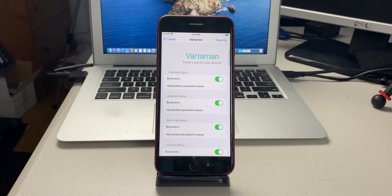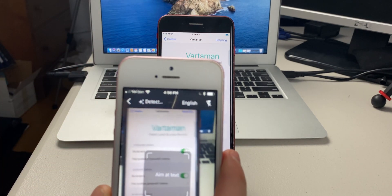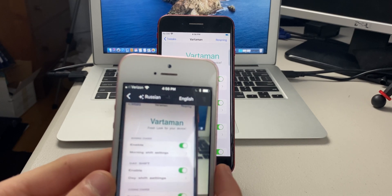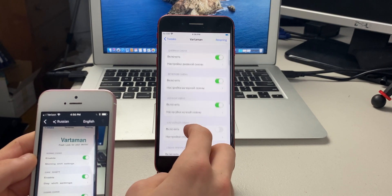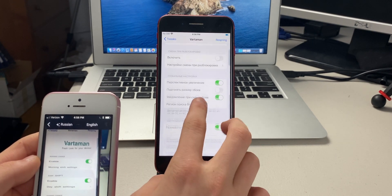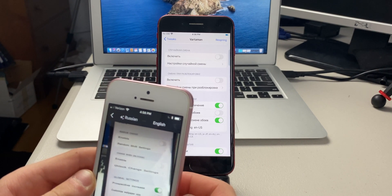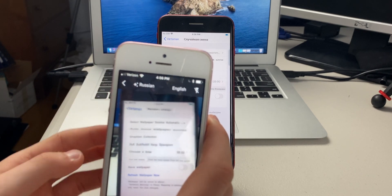The next tweak is called Vardaman. The source is in Russian so I use Google Translate. What this tweak does is change your wallpaper depending on the time of day — there's a morning shift, day shift, evening shift, and night shift. You can also have it randomly change your wallpaper when unlocking and locking.